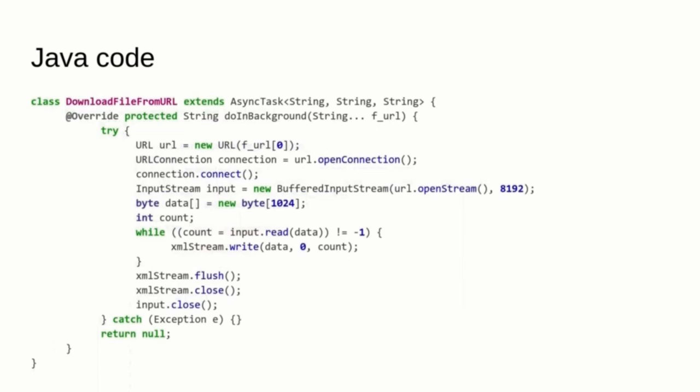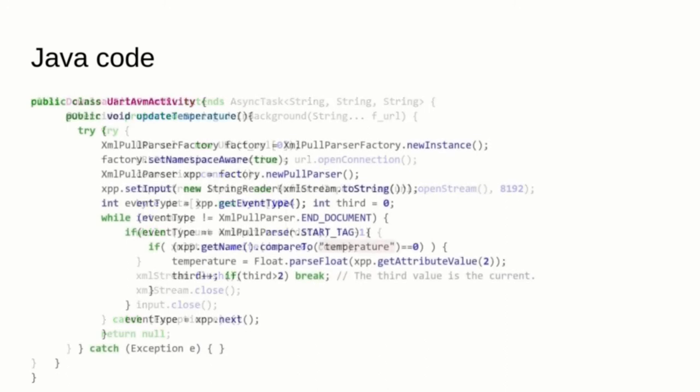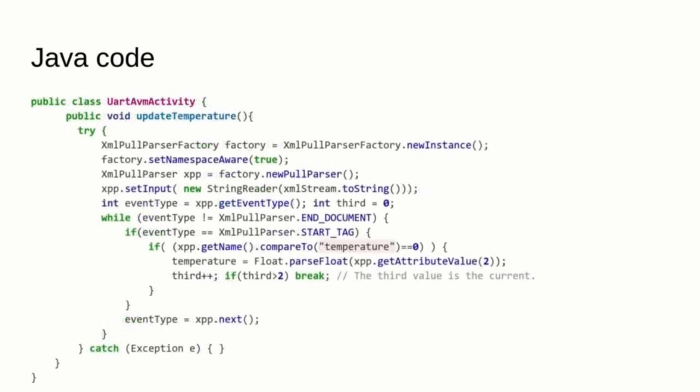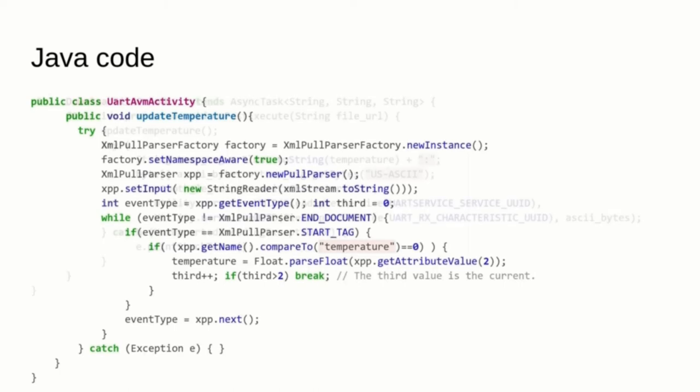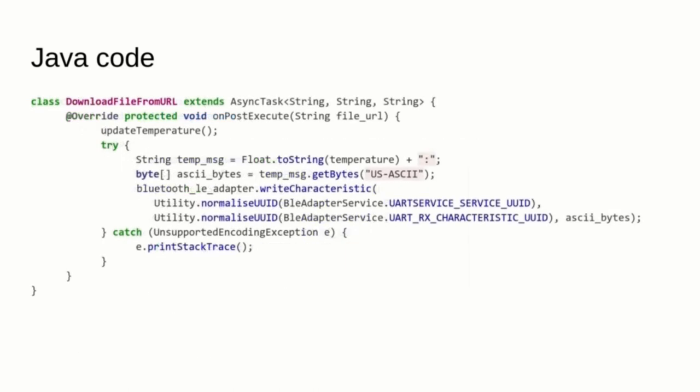This is the code that handles the actual download of the XML file. Here, the extractTemperature method parses the XML to extract the temperature and save it in a float in a very hackish way. And finally, here is the function that sends the temperature to the microbit.